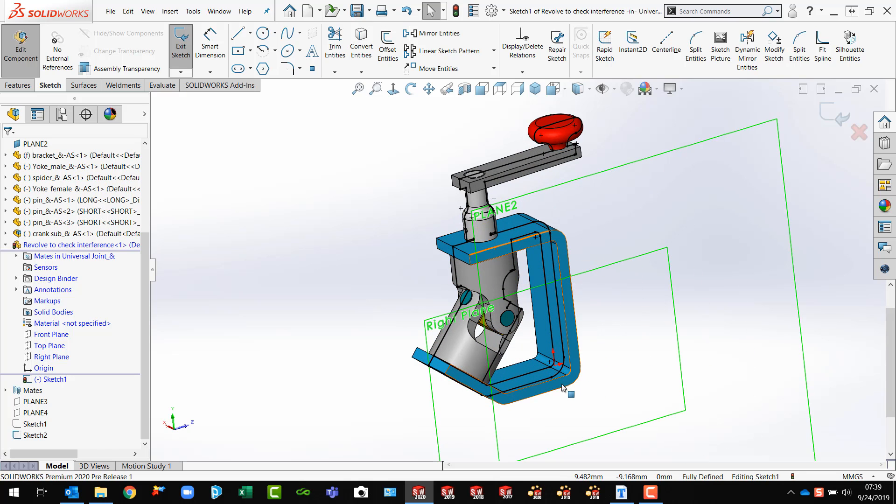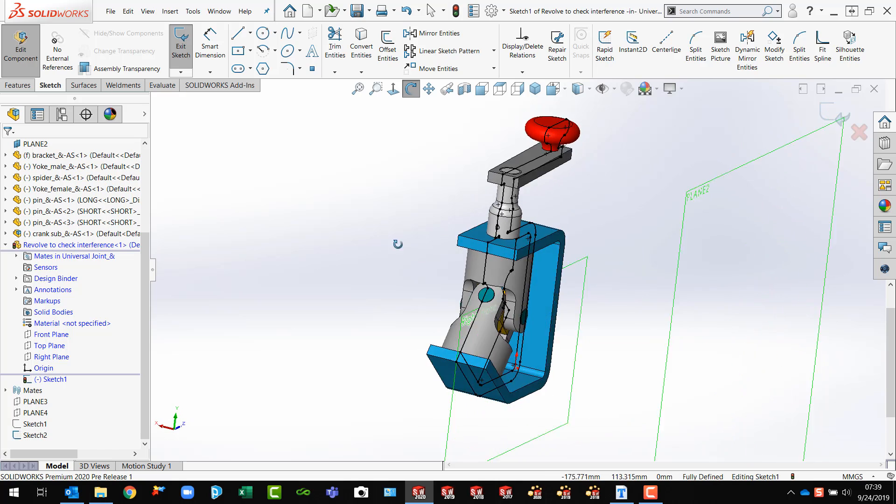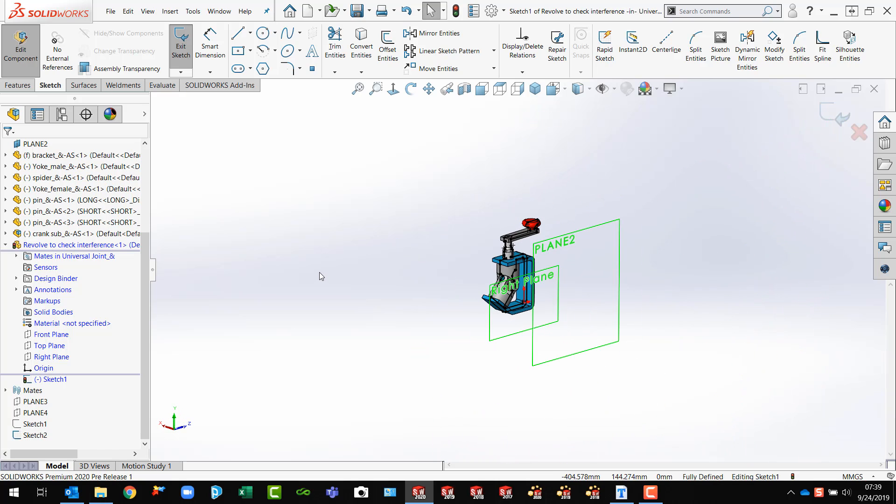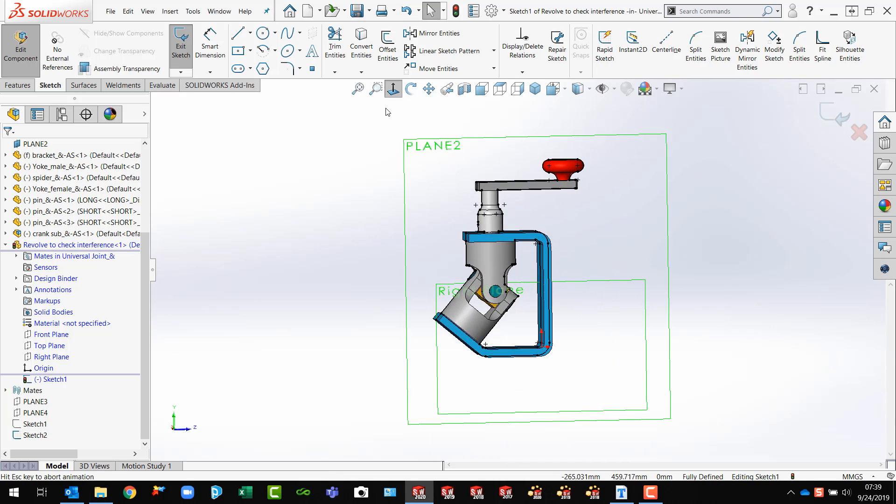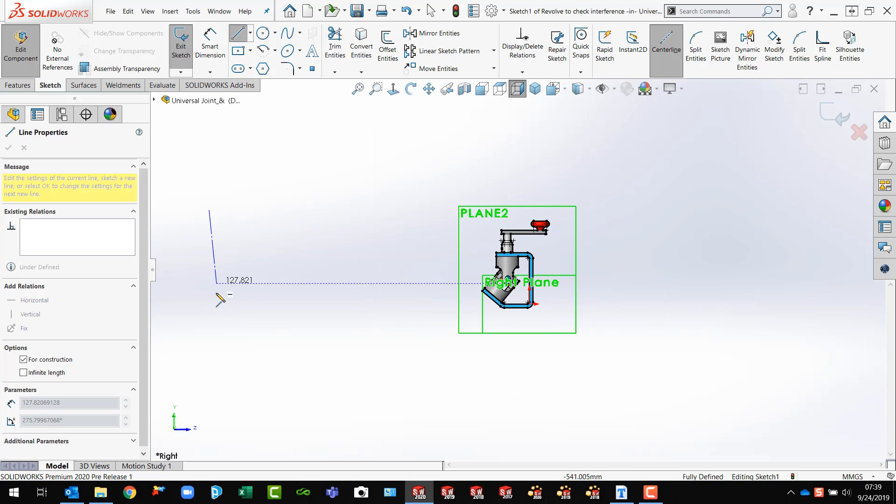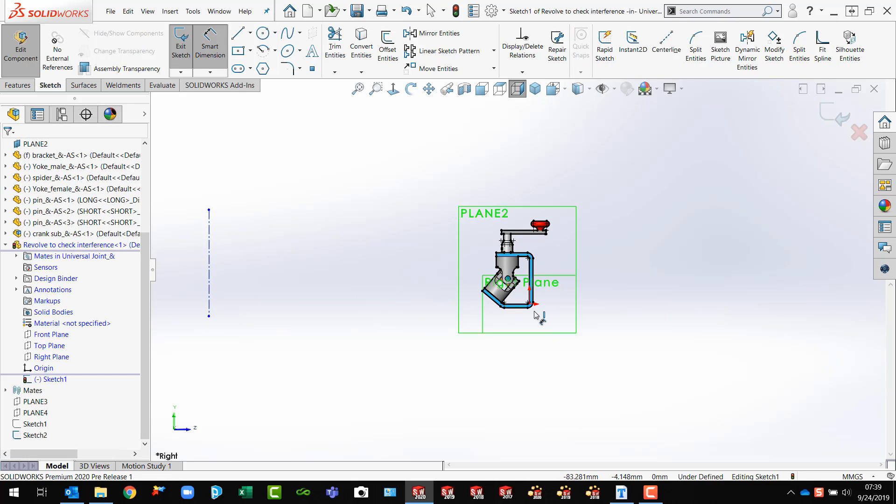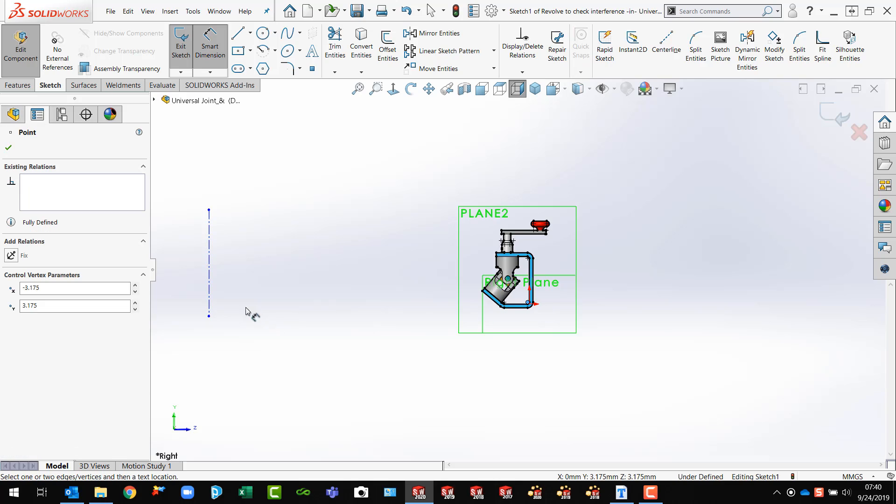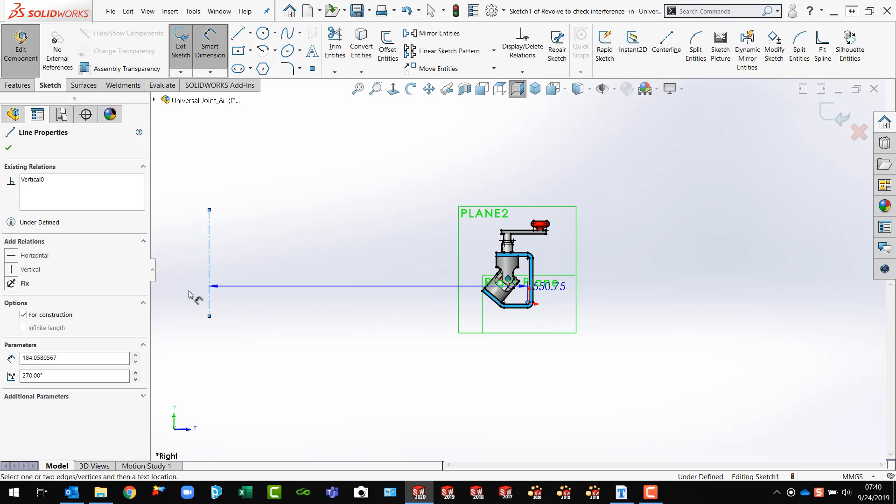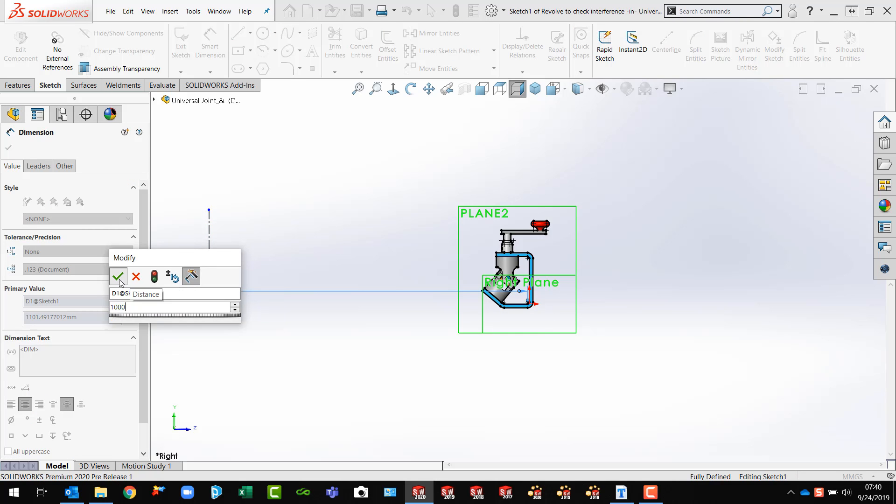So I can see my sketch here in the middle of my part. So now what I want to do is I want to put a center line in. Let's go normal to this. So I can revolve this. Put the center line out here and put a dimension on that from the origin to the center line and drag it across and make that 1000.